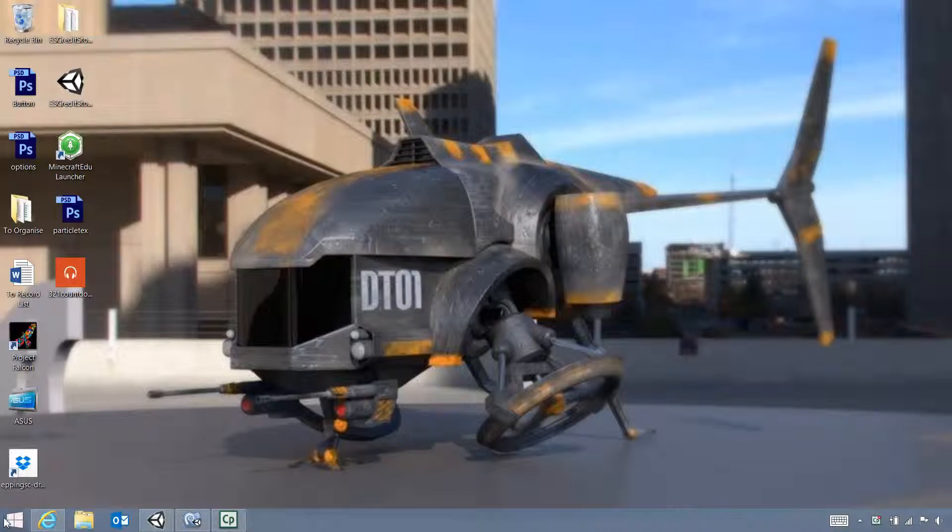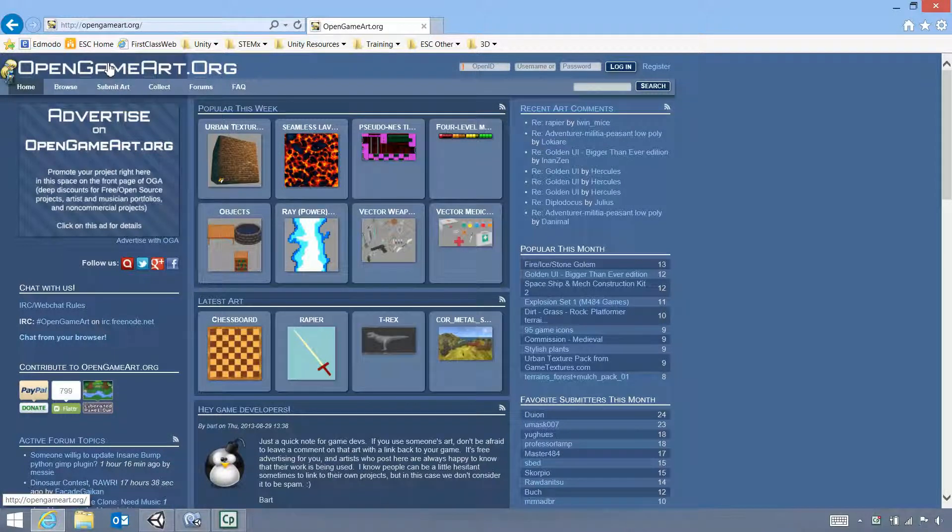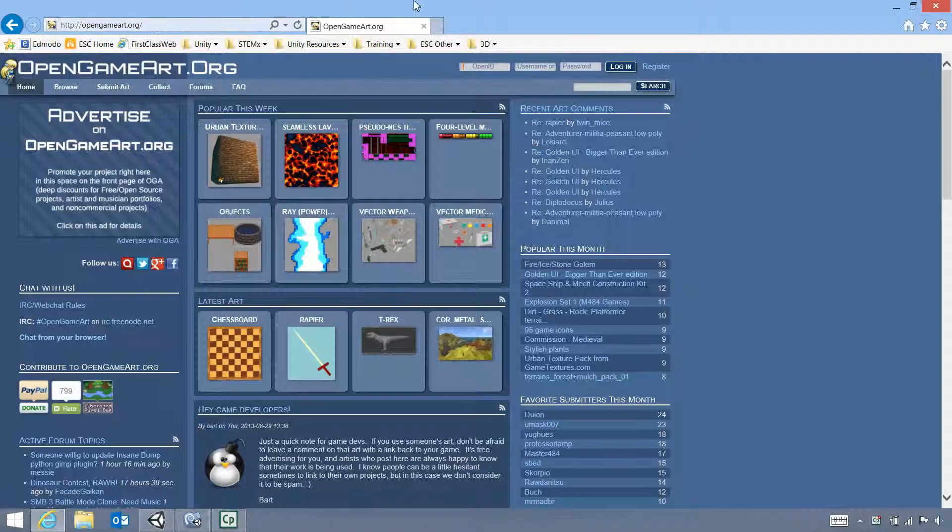One of the main places that you can search for music, art, 3D animations, etc. is on a website called Open Game Art.